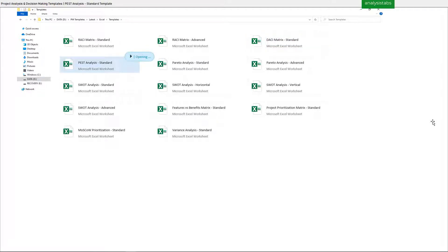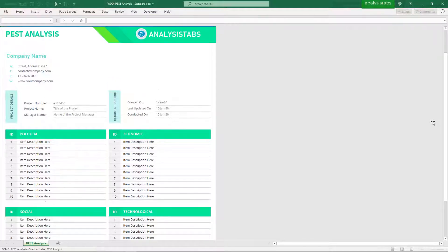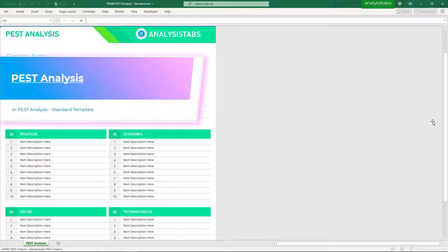Template 4: Pest Analysis Standard Template. Here is a preview of the Pest Analysis.